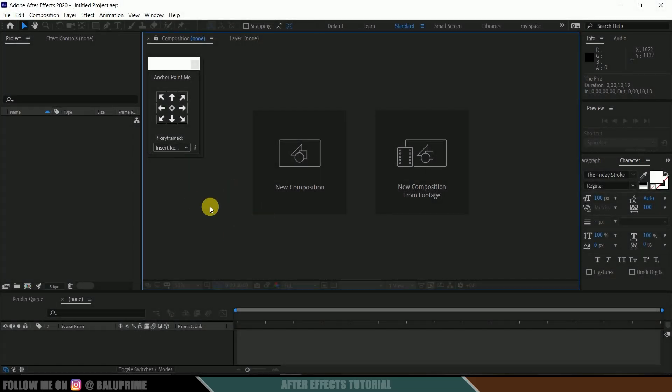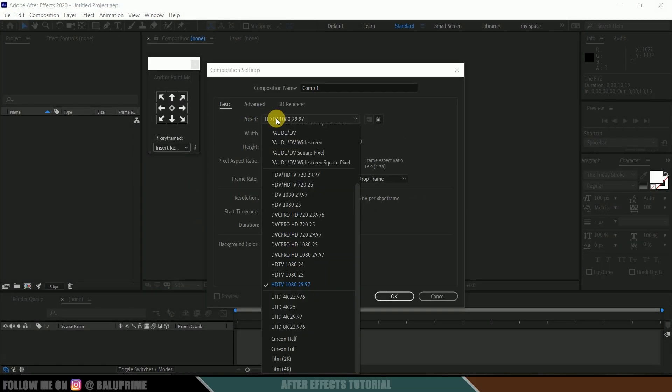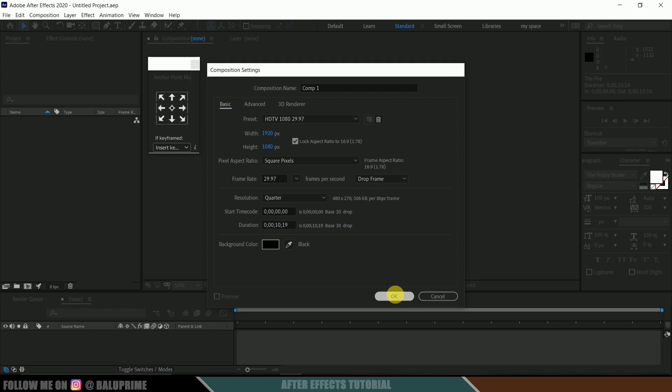First, let's create a new composition. Click on new composition, come to the preset options, and from here select HD 1080, which is a full HD resolution with a frame rate of 30 and duration of 10 seconds. Hit OK.